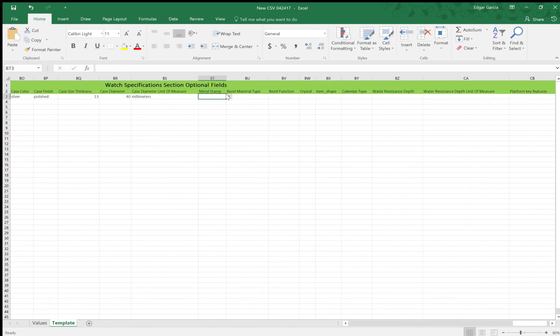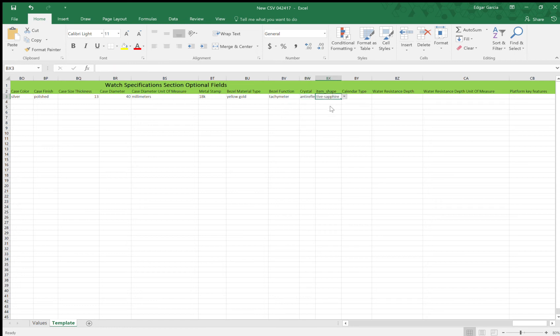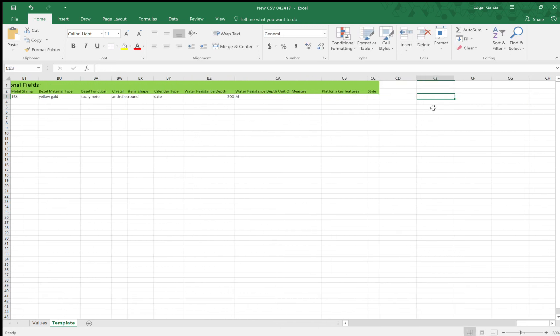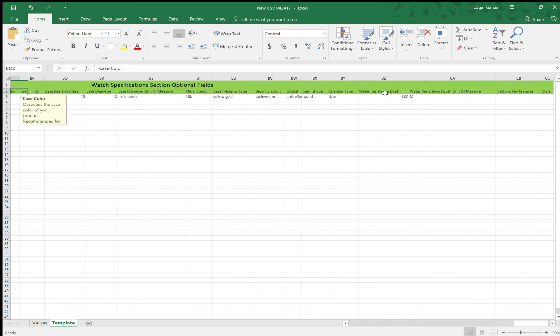Bezel material, it's yellow gold. Bezel function. It's a tachymeter. Crystal. There's all these options. But in my case, it's a sapphire. Anti-reflective sapphire. Item shape. The watch is a round shape. Calendar type has date only. Water resistance, I believe it's 300 meters. So 300 and then, you know, measurement meters. And honestly, I leave these two blanks. And that's pretty much it for the CSV.